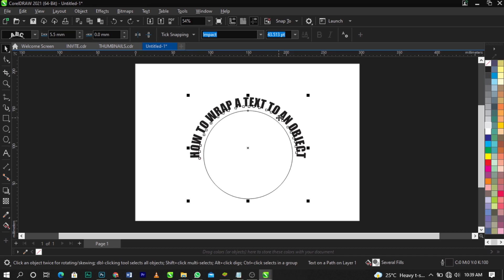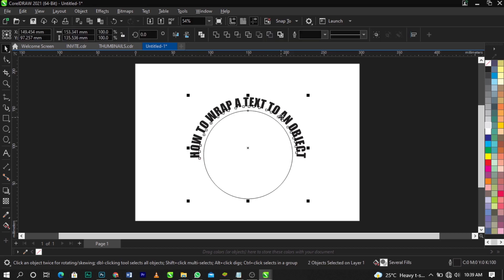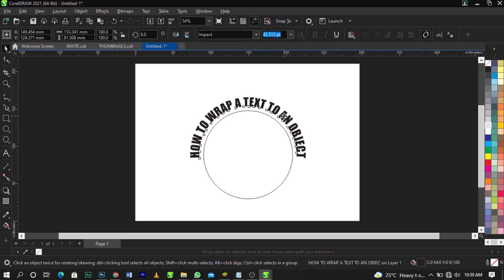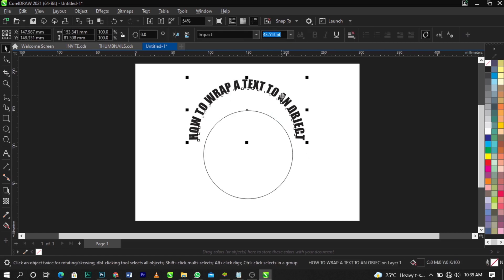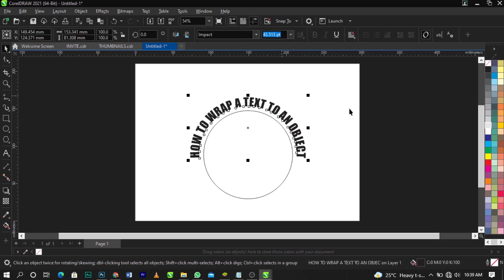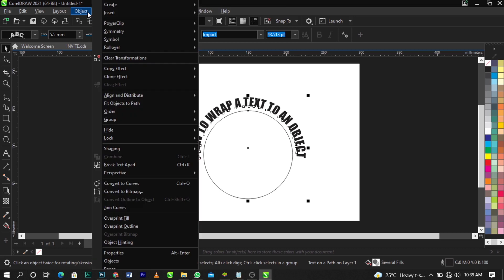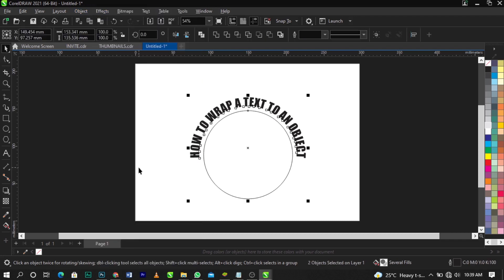As you can see, the text is alone. Or come over to Objects on your menu bar, select Break Text Apart. Like I said, the shortcut is Control K. So once you do this, your text is apart.